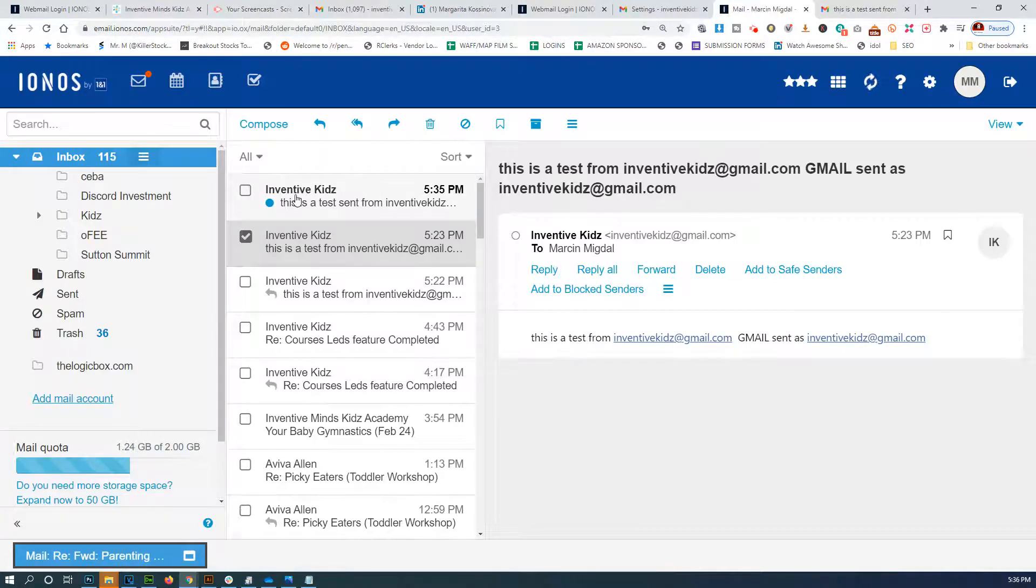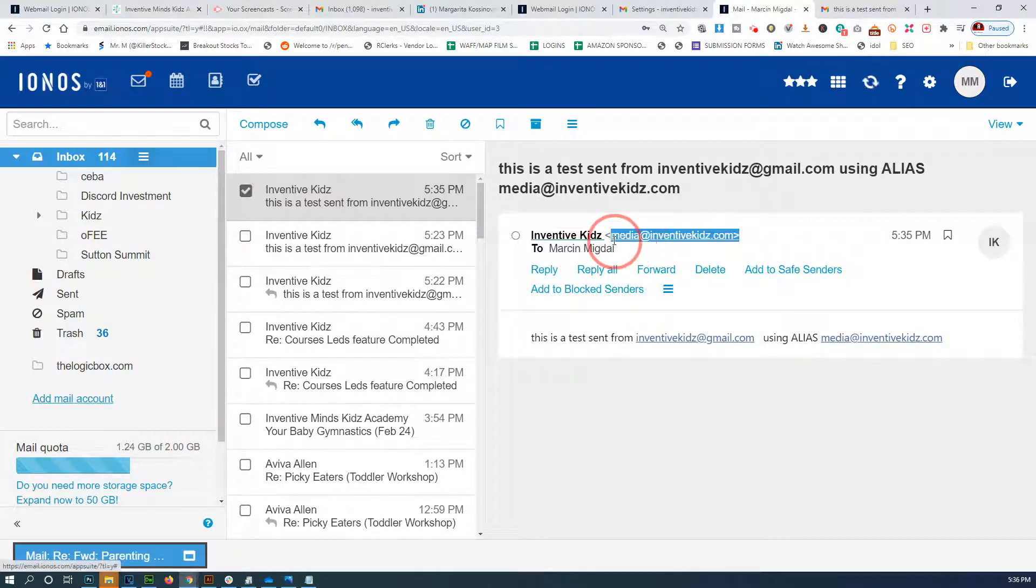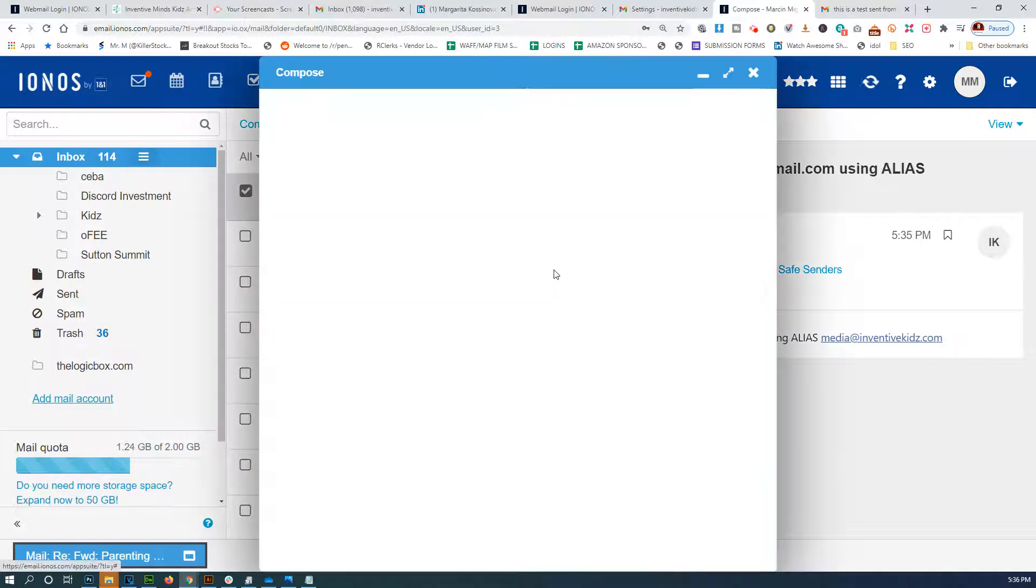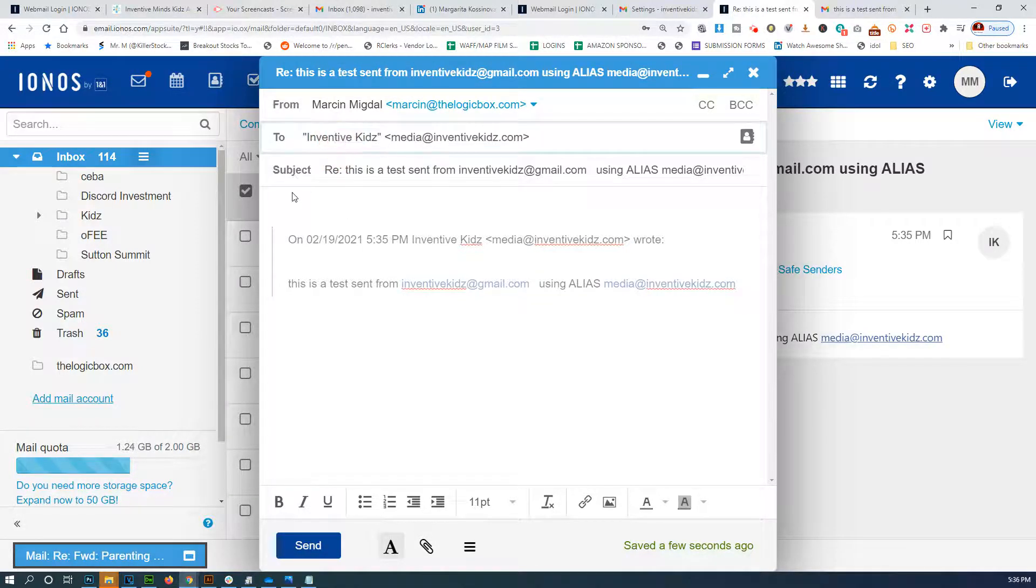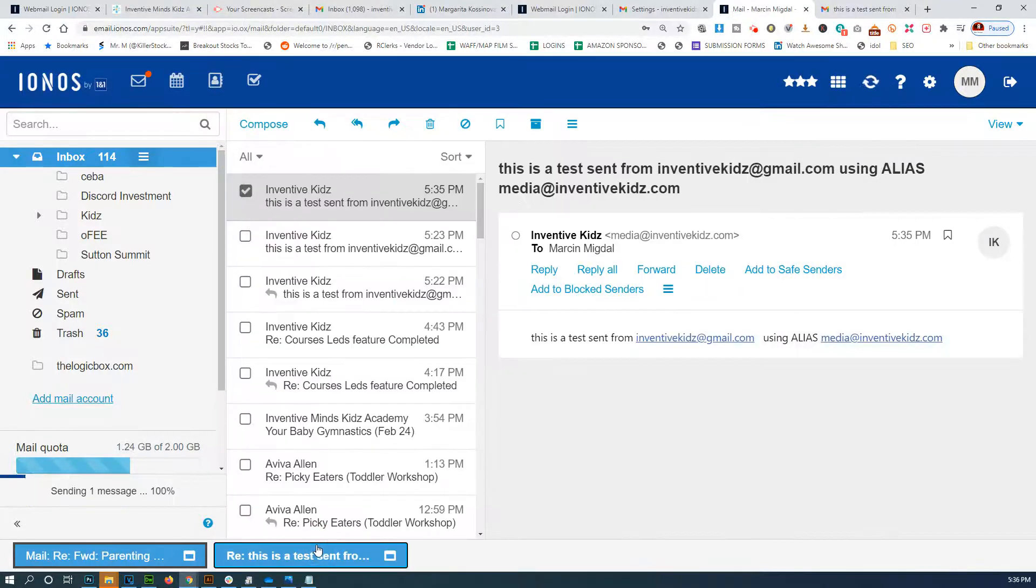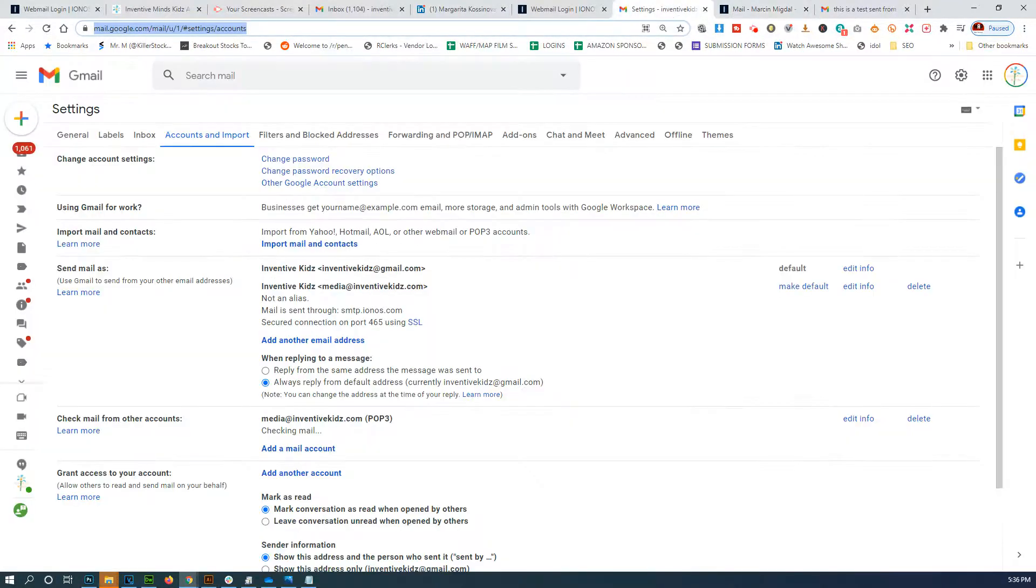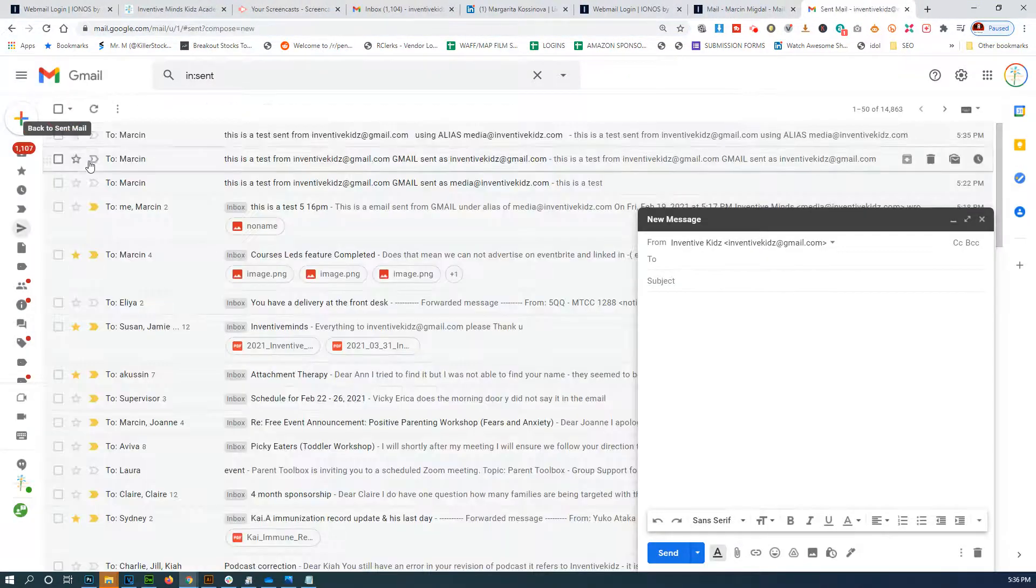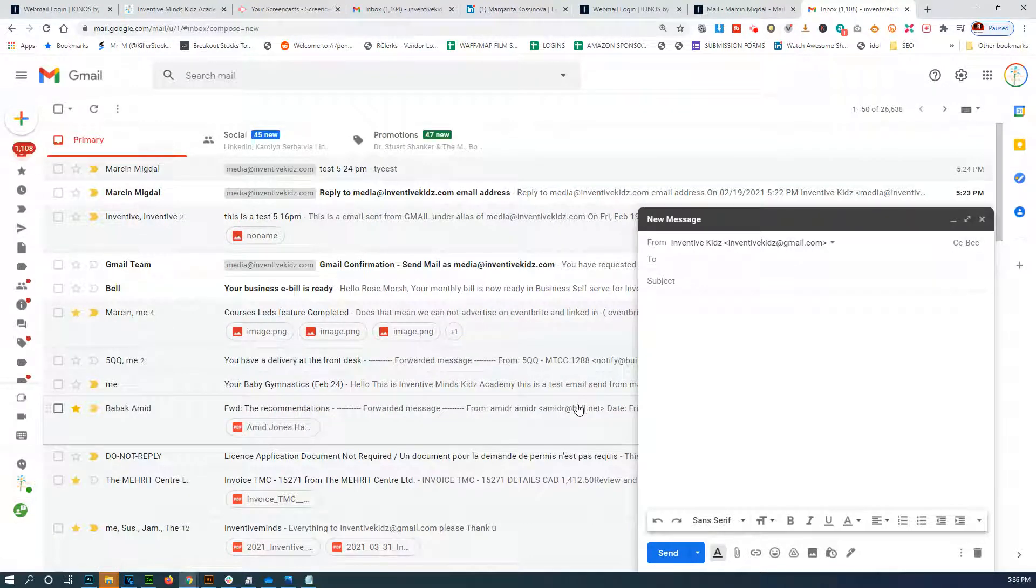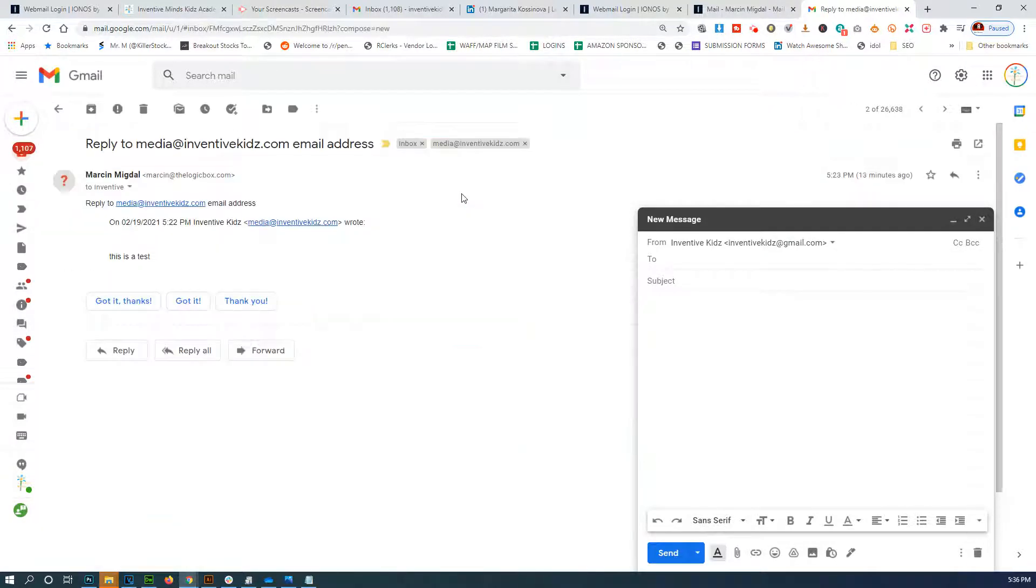And it worked! From inventivekids at media and inventivekids to Marson. So now if I reply, I'm replying right to the same email address which is Media. 'Hello test' - I should receive it in my Gmail. There it is, reply to media at - and there it goes, it worked!